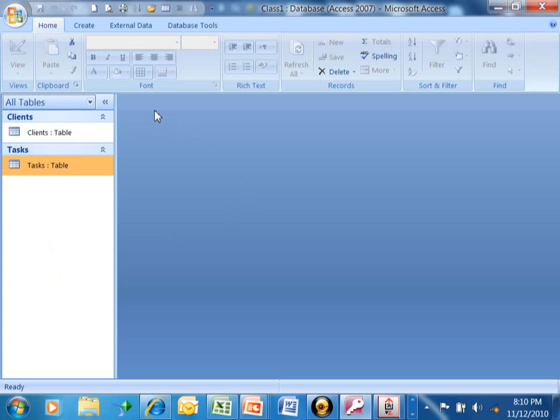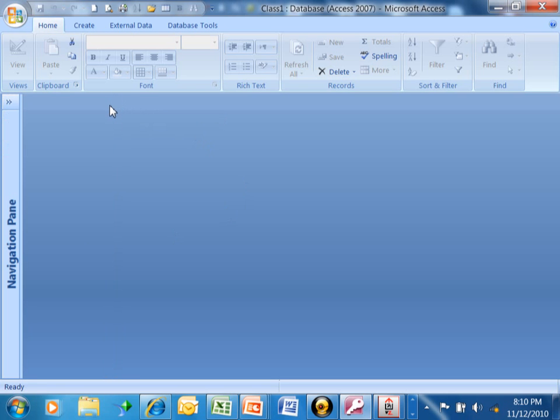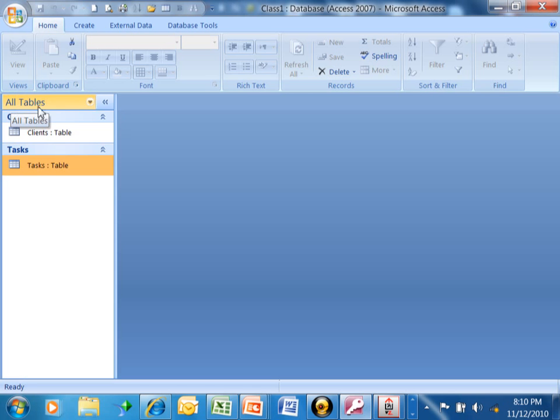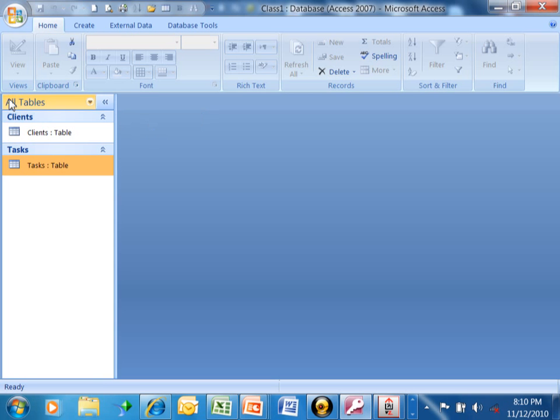So if you follow my mouse, if you click on this arrow pointing to the left, then you can put the navigation pane away or hide it temporarily. Then if you click on the right arrow, it brings it back as we can see.